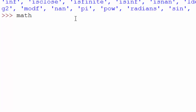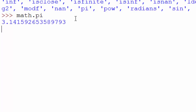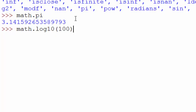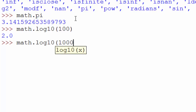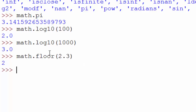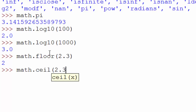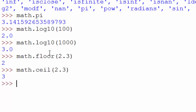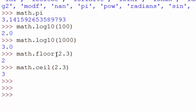Let's cover a few more functions in the math module. If you want the value of pi, you can do 'math.pi'. You can also find the log of 100 to base 10. How about 1000? You can also find the floor and ceiling of numbers using 'math.floor' and 'math.ceil' — for example, math.ceil gives you 3.